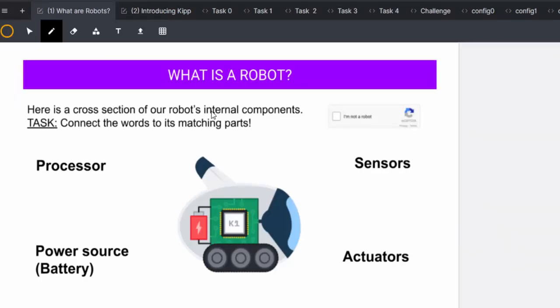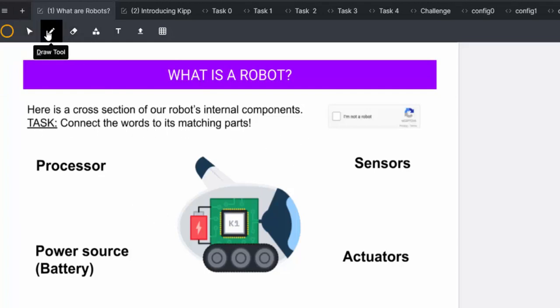You can discuss this with your learners and find out what experiences and knowledge they already have of robotics. Then you can give them a small task to connect the words to the matching parts of the robot using the draw tool.